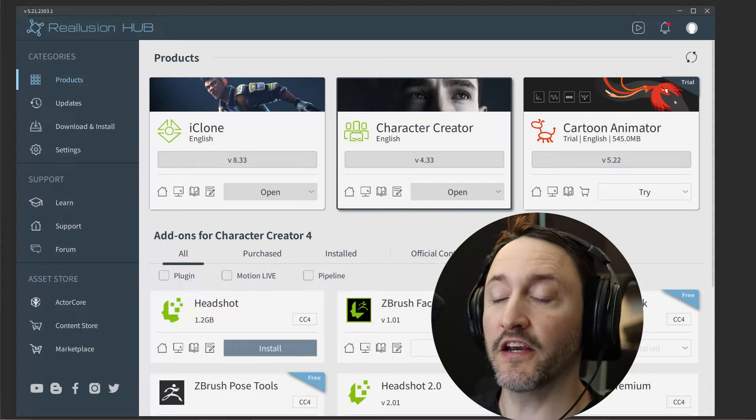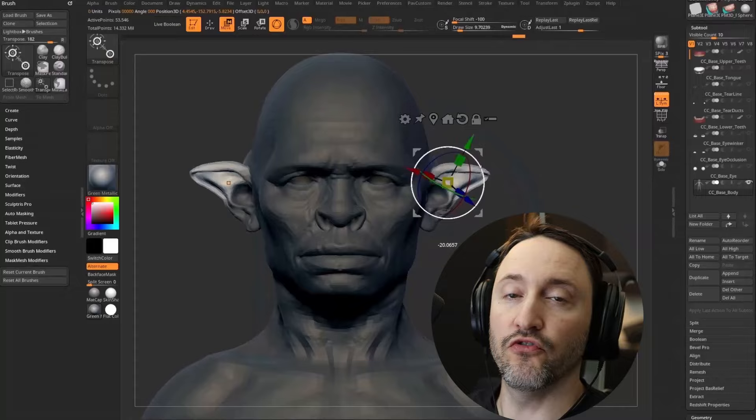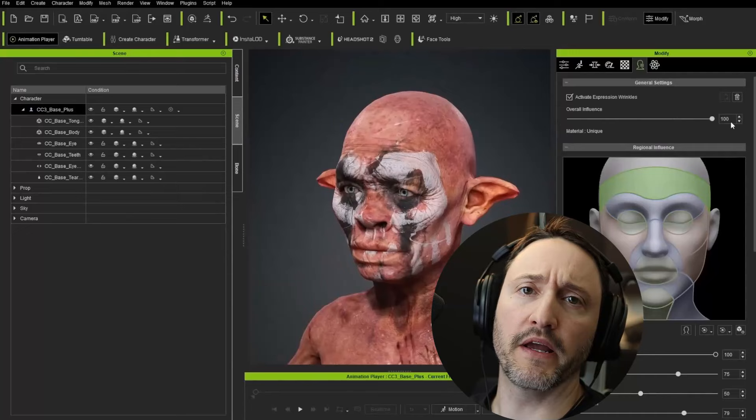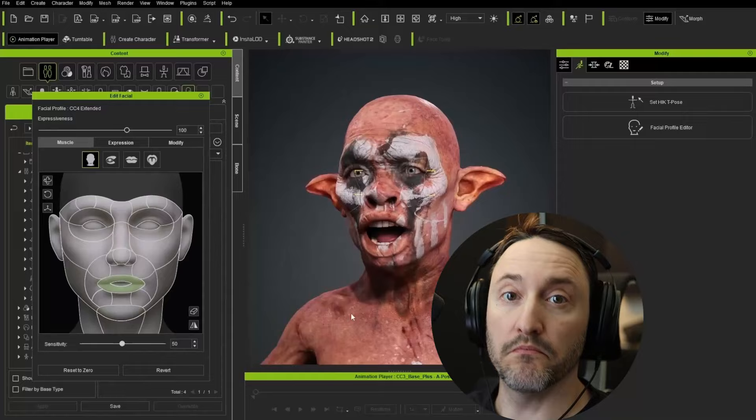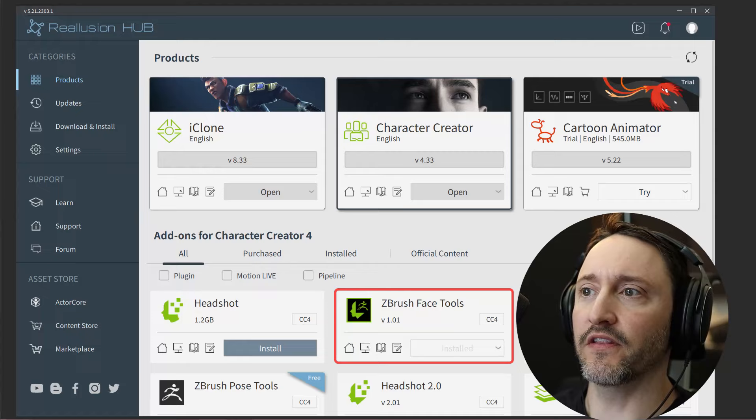We have a new series here. In the previous series, we went from body and head into ZBrush and back to create a goblin character from a neutral base in Character Creator — that had a little bit of facial animation and default facial shapes. In this one, it's face tools, and we're going to focus very much on the face and expression wrinkles.